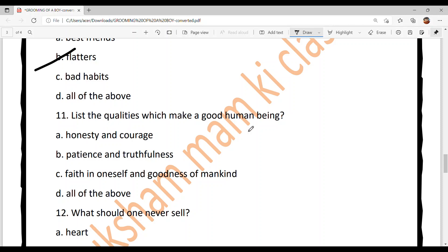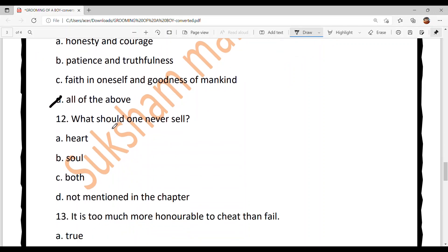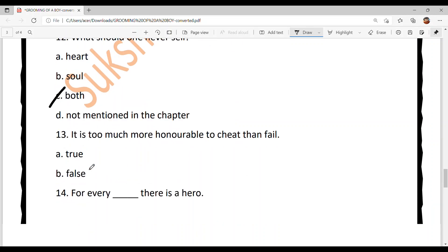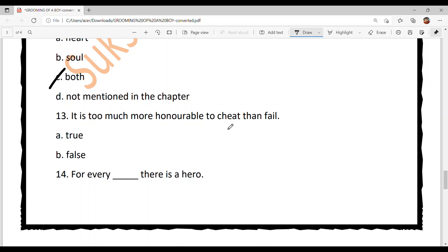Question eleven: List the qualities which make a good human being. Option A: honesty and courage, Option B: patience and truthfulness, Option C: faith in oneness and goodness of mankind, Option D: all of the above. Option D is your answer — sari qualities chahidian ne ek achcha insaan banan de le. Question twelve: What should one never sell? Option C — both heart and soul. Question thirteen: 'It is more honorable to cheat than fail.' True or false? It is False — fail hona cheat kar ke pass hone naalon changi gal hai.